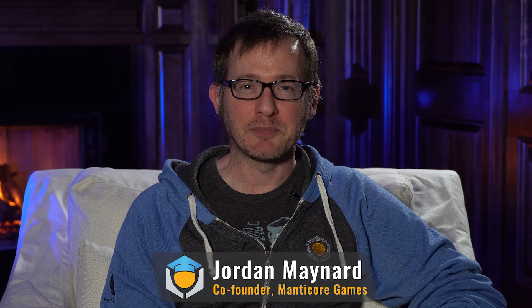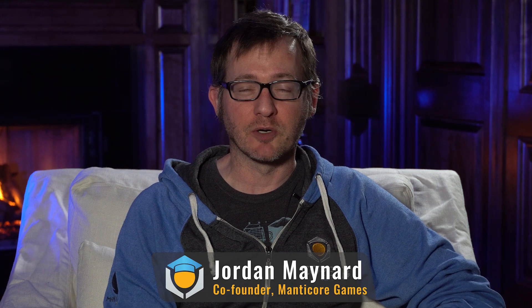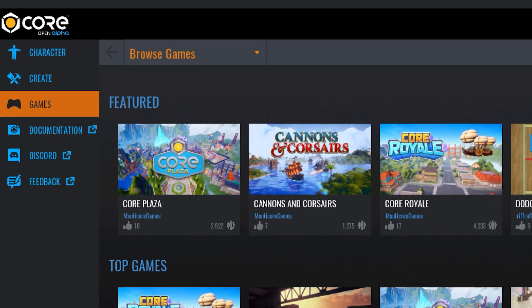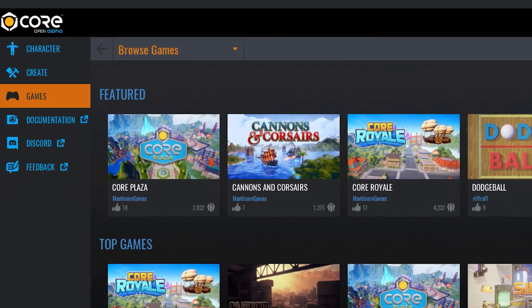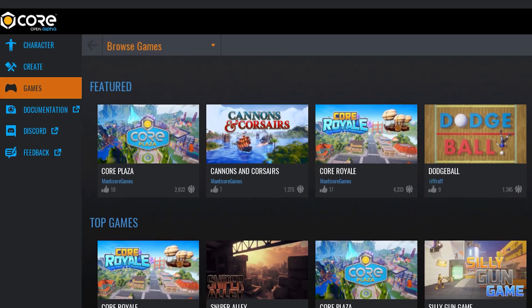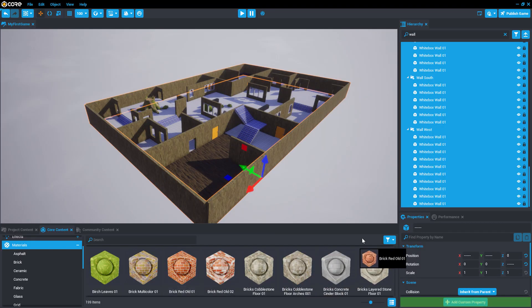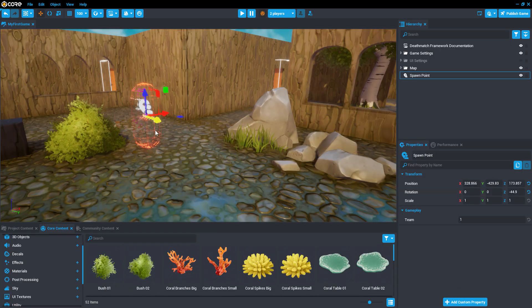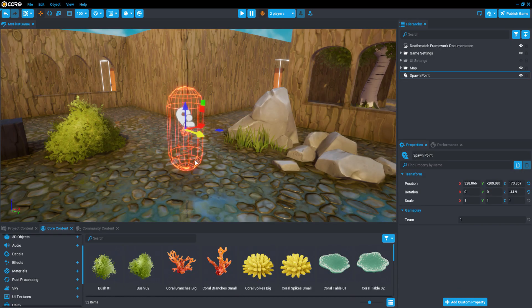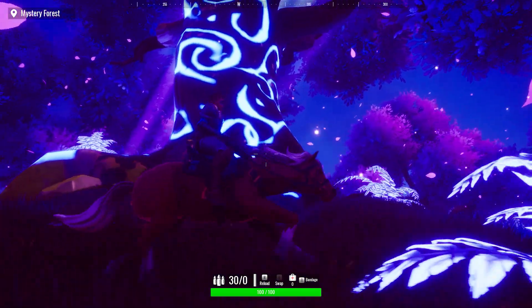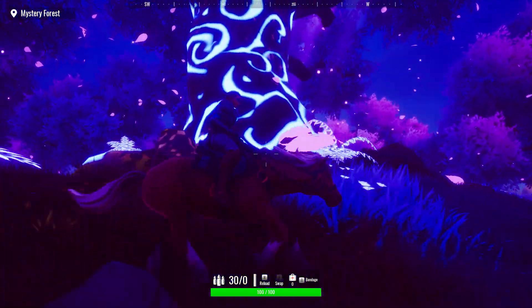Hi, welcome to Core Academy. My name is Jordan. I'm the co-founder of Manticore Games, the creators of Core. In this course, we're going to learn all about the creation of video games, from initial idea inception all the way through finaling and publishing your game.